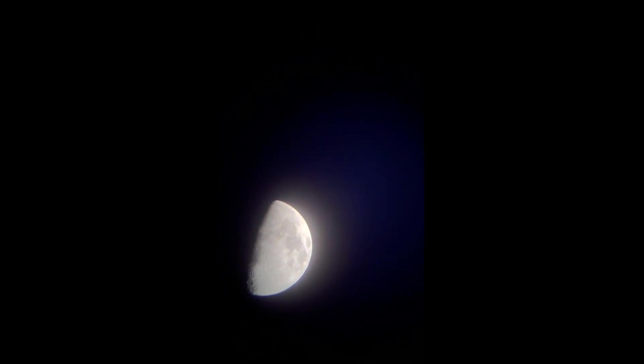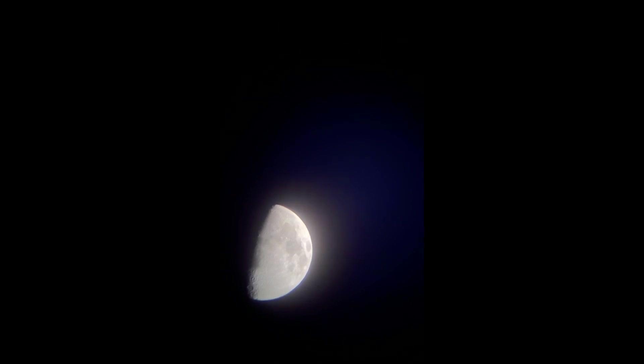I'm using the tripod that comes with the scope, which for this price scope is actually pretty decent, what you'd expect. The moon was kind of bright, so I just dimmed down the image with my phone, which is what I'm recording the video with.